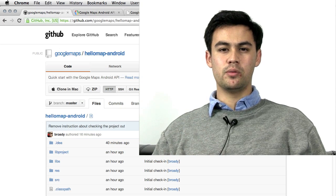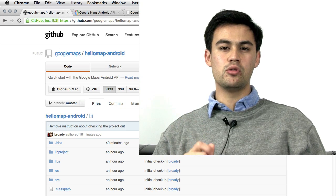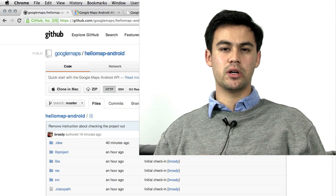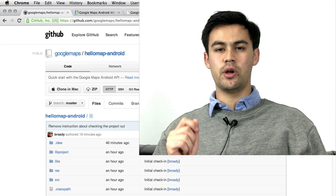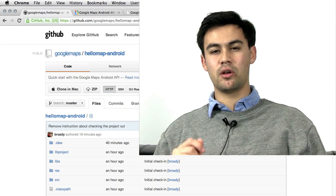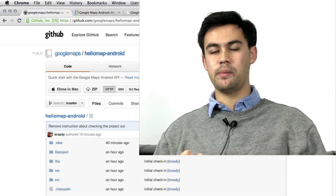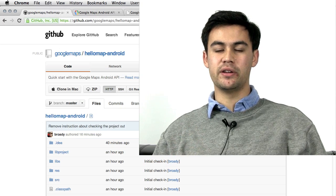Hi, everyone. I'm Chris Broadfoot. Welcome to this week's Google Maps Developer Shortcut. I'm going to show you how to get started with the Google Maps Android API in under five minutes.